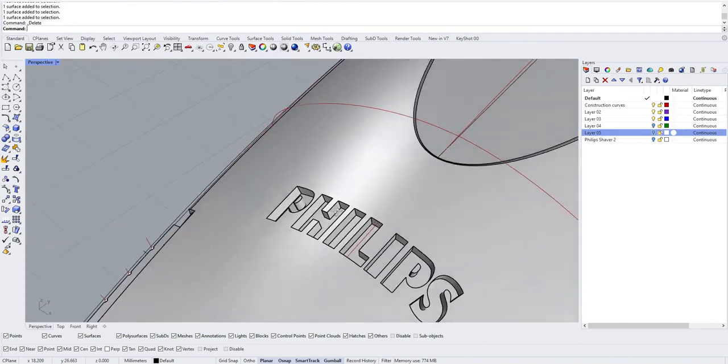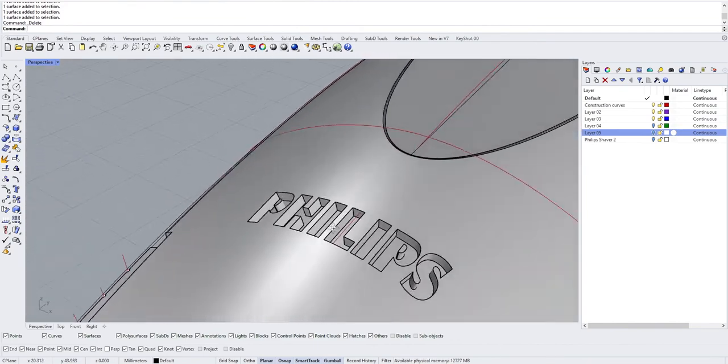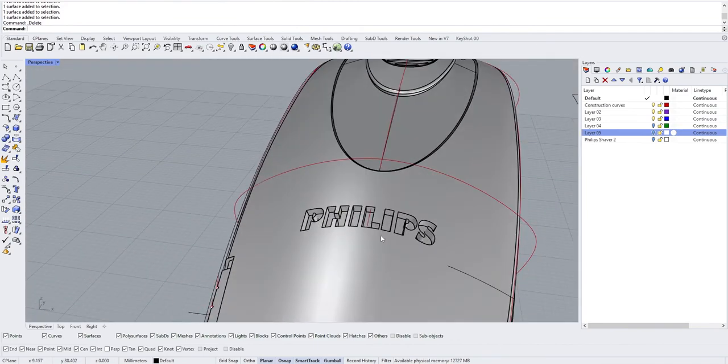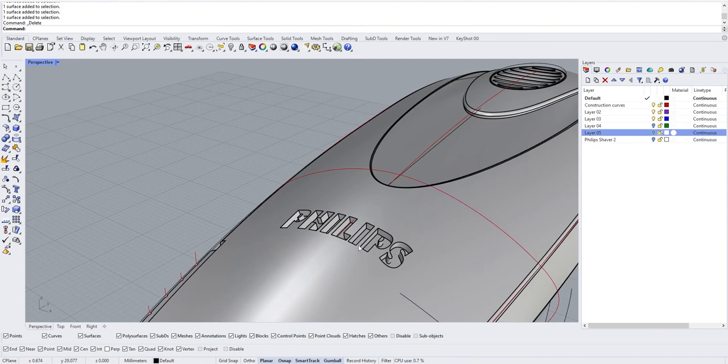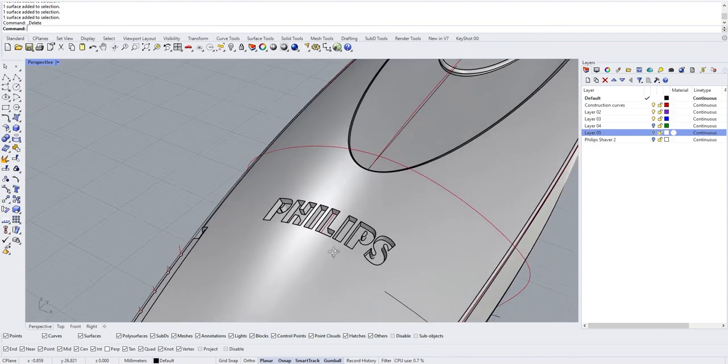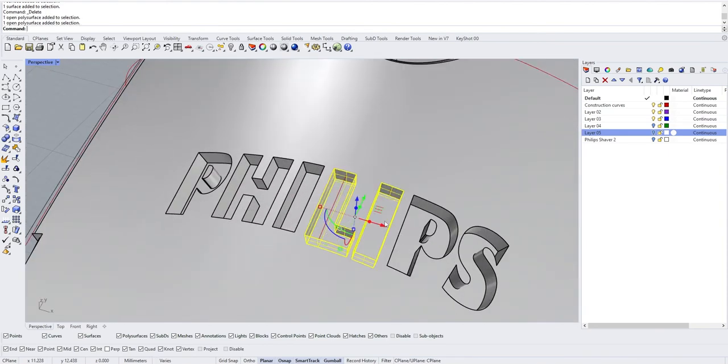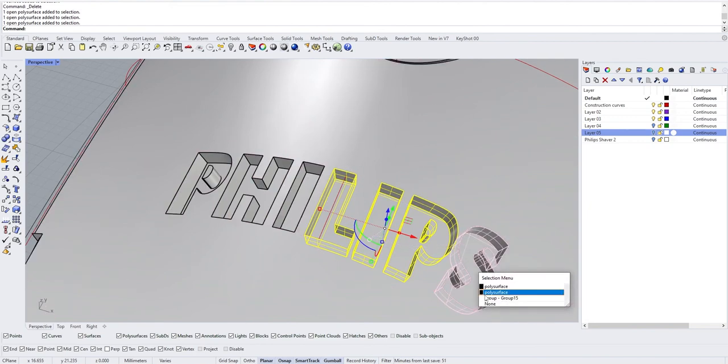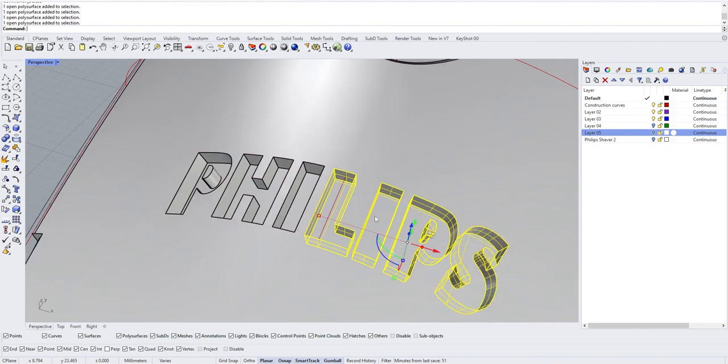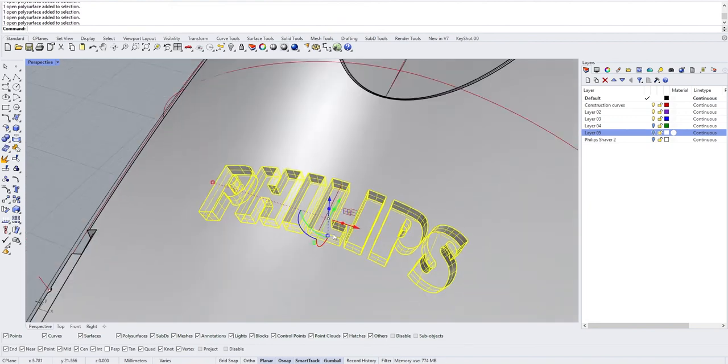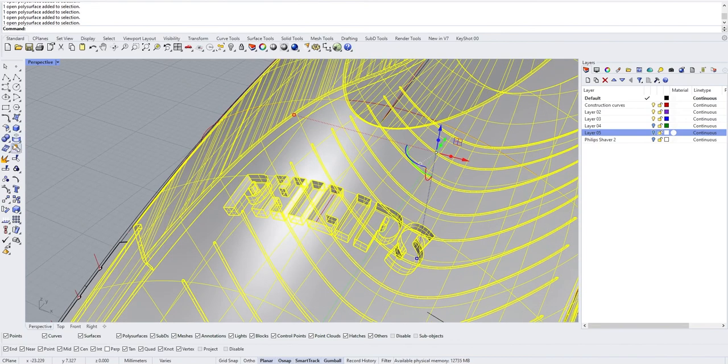Then you have your relief which is on your surface. Obviously don't forget to join everything, and here we go.